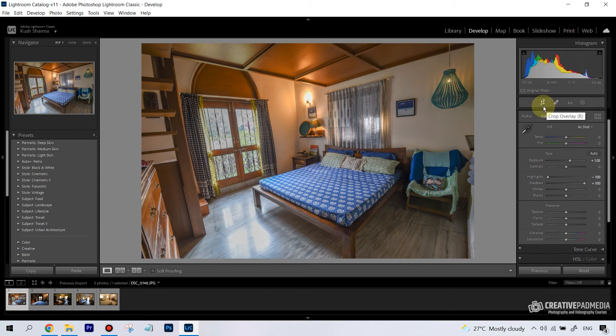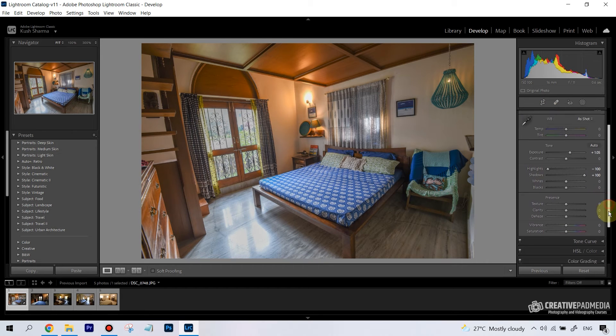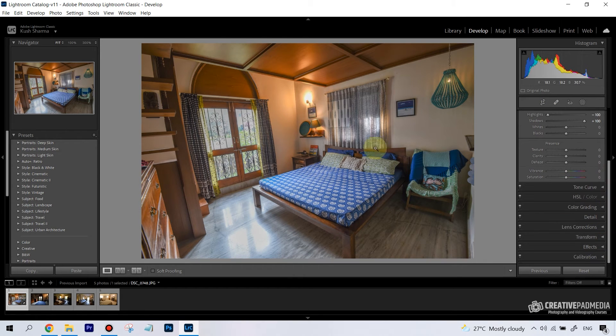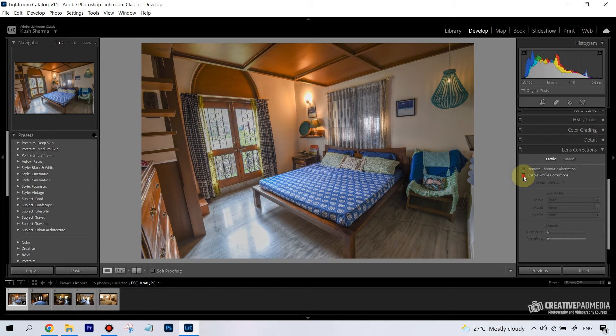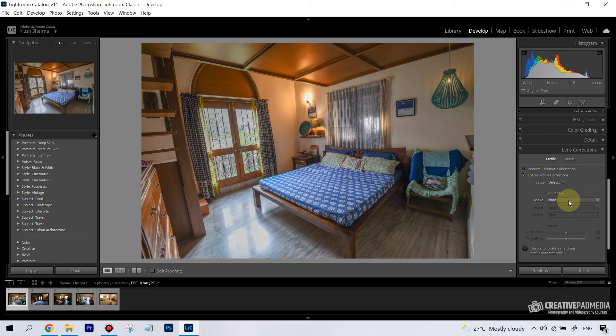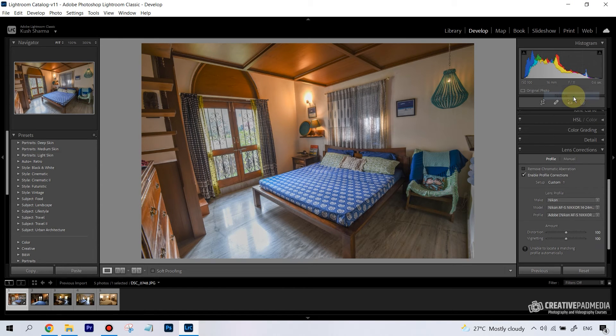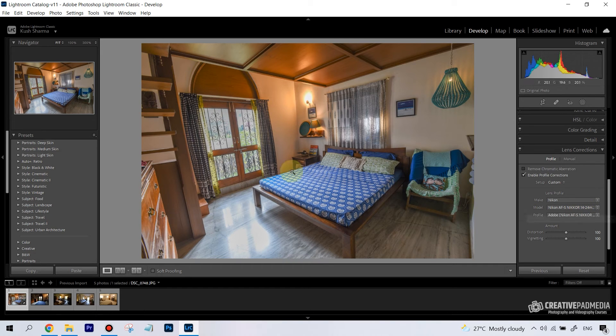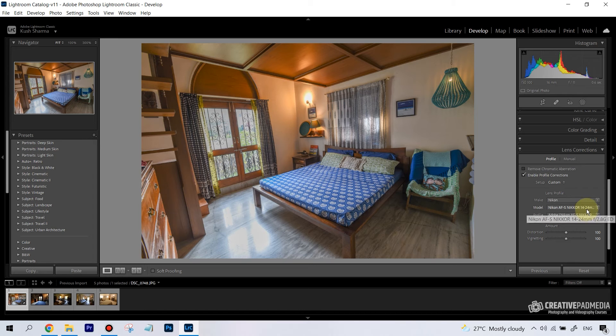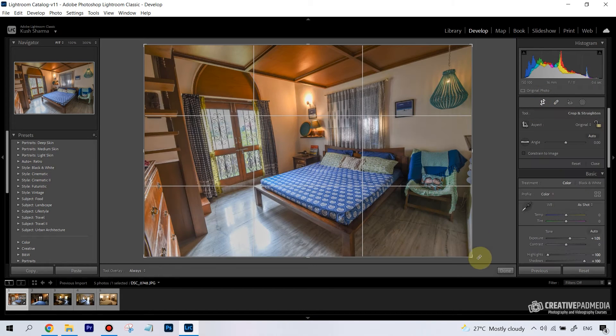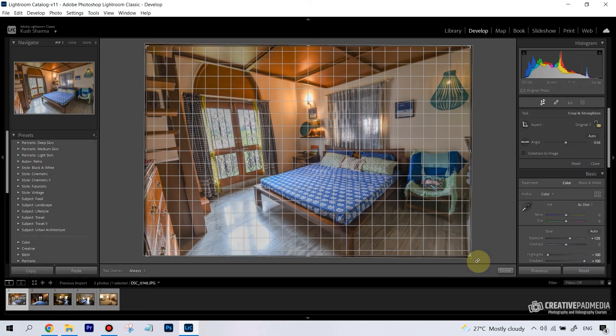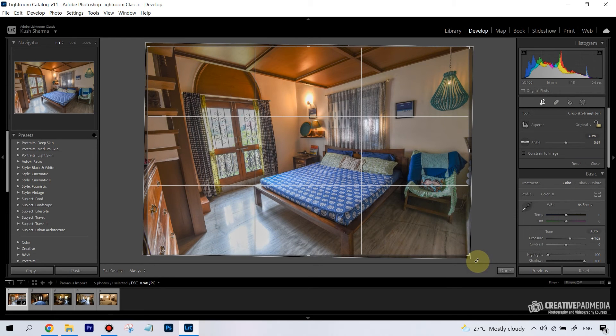Also I do want to apply a lens correction to this so that we don't have any sort of distortion. I'm going to click on Enable Profile Corrections, and usually it just chooses the lens. Now it has finally got it, which is because I was using the 14-24 f/2.8. You can see it's just kind of removed the distortion. Finally I'm just going to give this a slight crop and hit Enter just to straighten this.